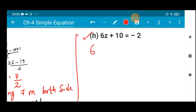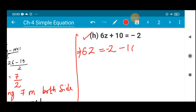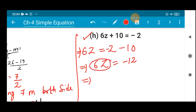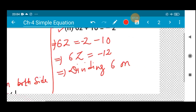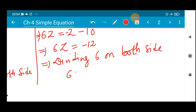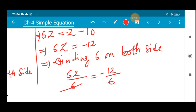Number (h): 6z + 10 = -2. I will transpose plus 10 to the right-hand side, so 6z = -2 - 10. Note: this is z, don't confuse it with 2. So 6z = -12. Since the coefficient is attached in multiplication, I divide by 6 on both sides: 6z ÷ 6 = -12 ÷ 6. The 6s cancel and 6 × 2 = 12, so z = -2.